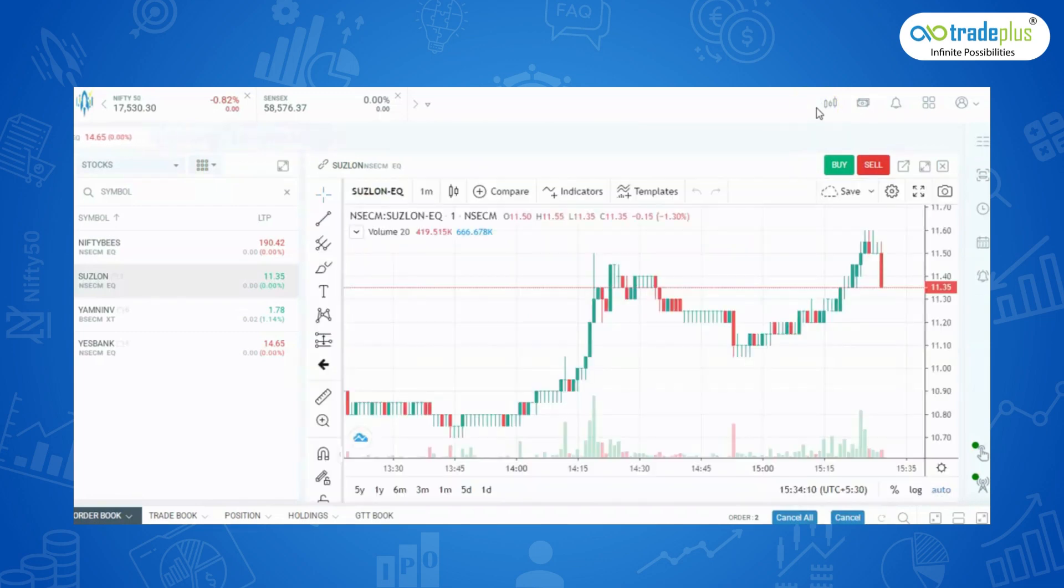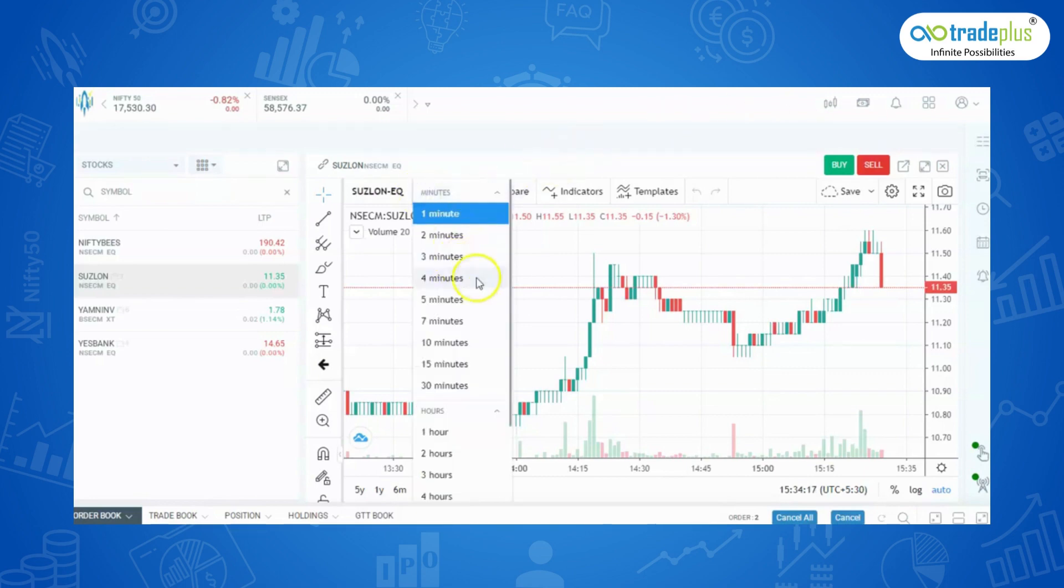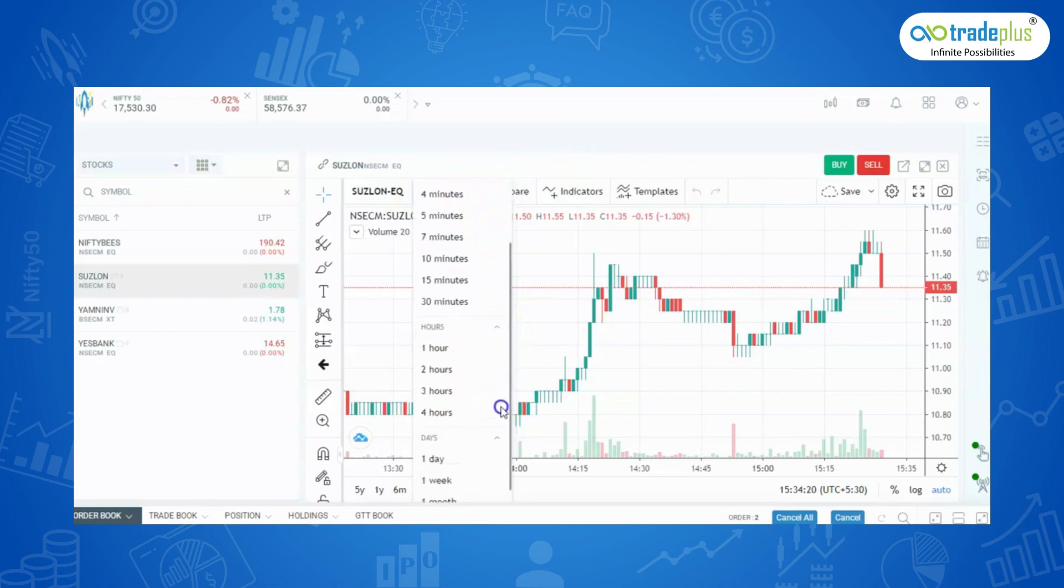There are plenty of tools available for every pro trader. One such feature is that of multiple time frames ranging from 1 minute to 1 month which will help you in intraday, swing, and positional trading.